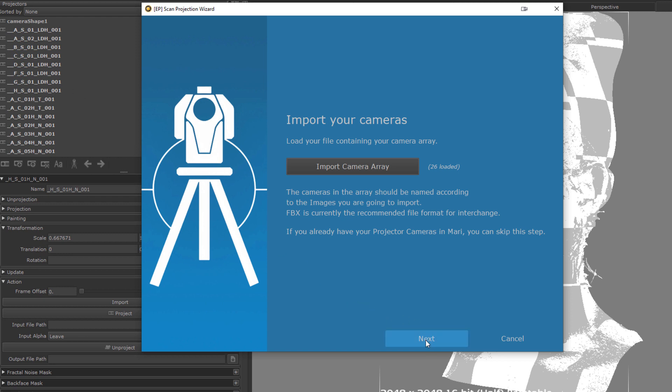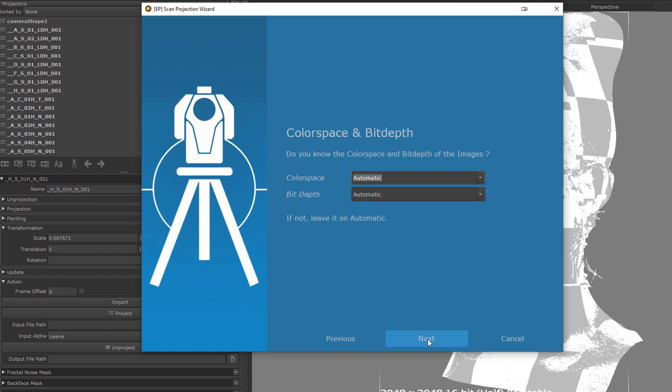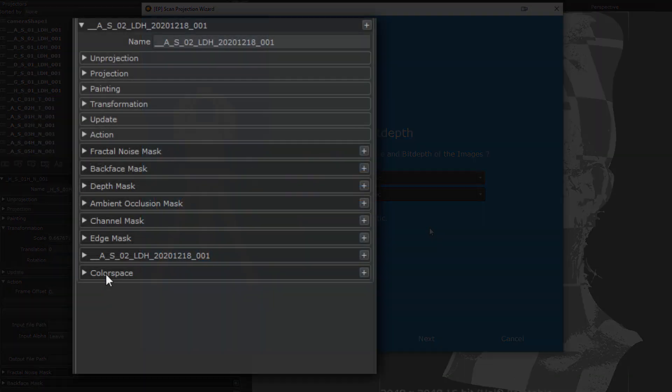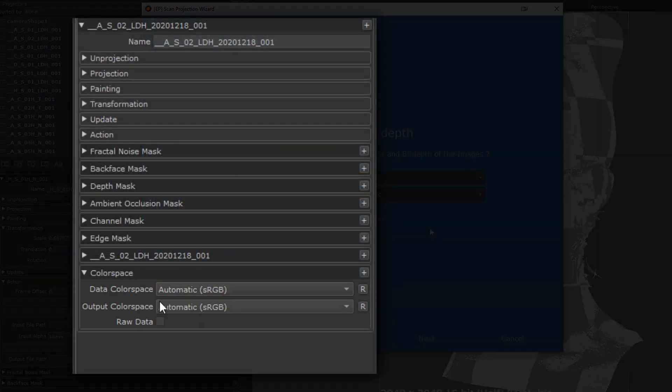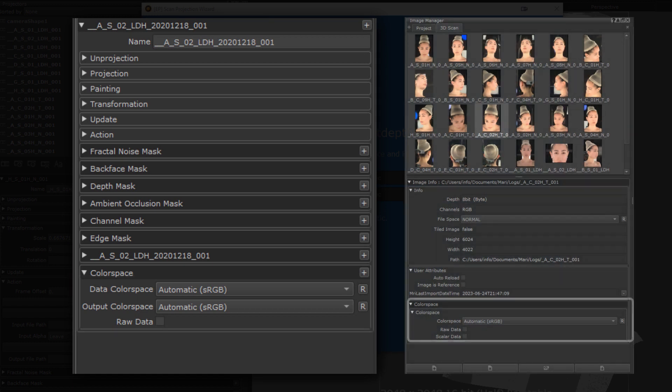Next, we want to point the wizard to our image location. So usually, this would be, for example, cross-polarized images pre-processed for your pipeline's color space. If you know the color space and bit-depth of the images, you can set this here. Otherwise, leave it on automatic and standard OCIO color space rules will be applied. The color space and bit-depth are considered when setting up your projectors correctly, as well as loading images into MARI for the live projection setup in the node graph.